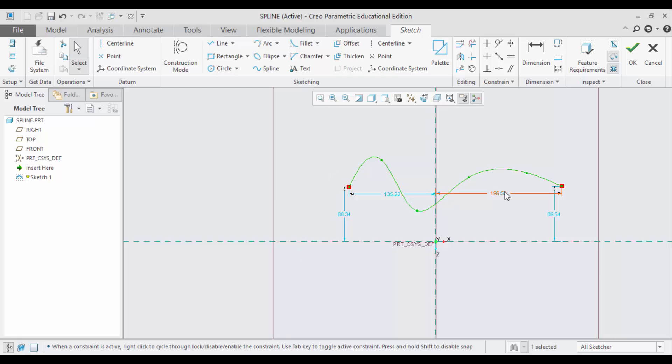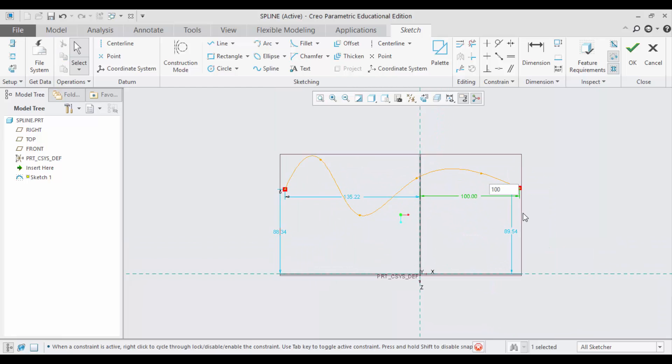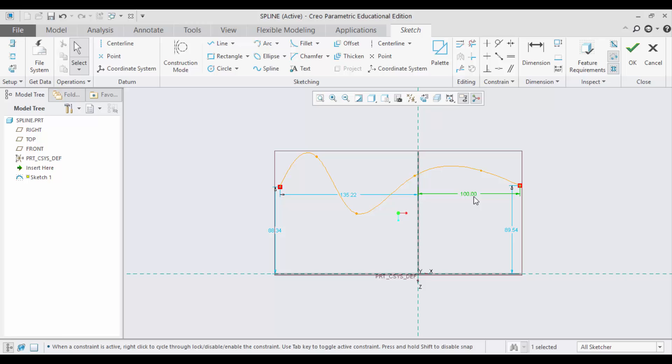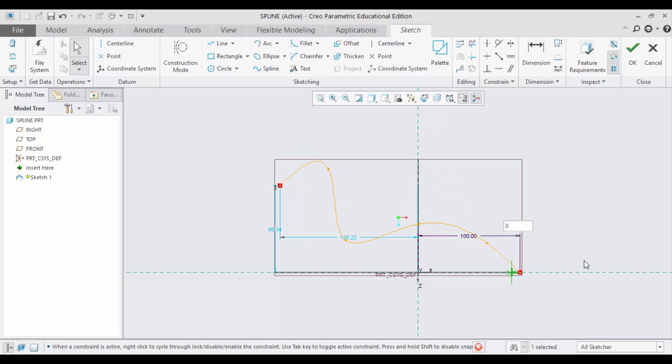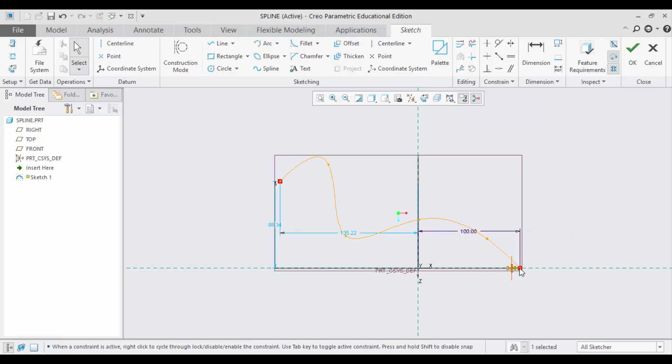You can easily edit the values. When you edit these values, you can see that the length of the spline has been changed. Now I give this value to be 0. You can see the endpoint has now changed. So it is now lying on this horizontal plane, the horizontal axis.